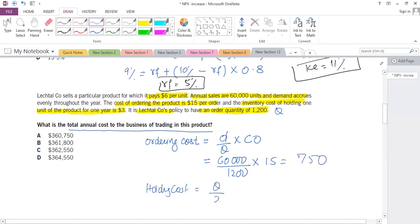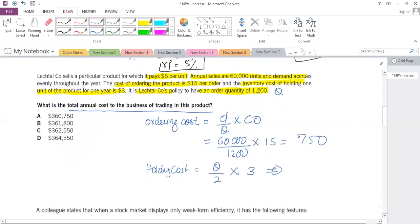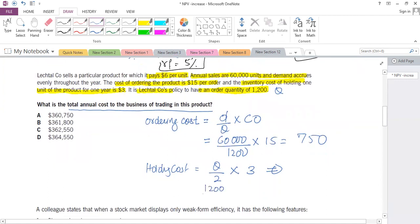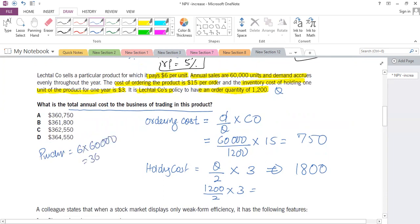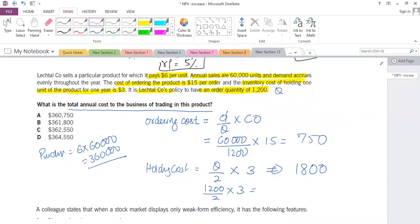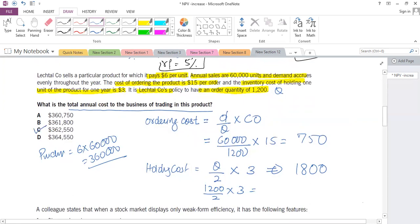Holding cost is average stock (Q ÷ 2) multiplied by the holding cost: 1,200 ÷ 2 × 3 = 1,800. Purchase cost is 6 × 60,000 = 3,600,000. Total annual cost = 3,600,000 + 750 + 1,800 = 3,602,550. The answer is C.